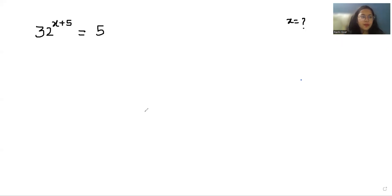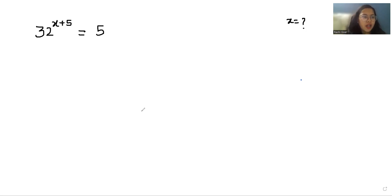Hello everyone, welcome to my channel. My name is Ashi Hoyal, and in this video we are going to solve 32^(x+5) = 5 and find the value of x.